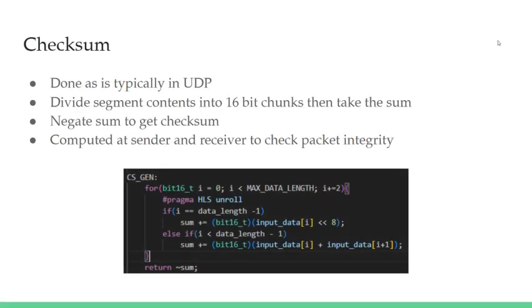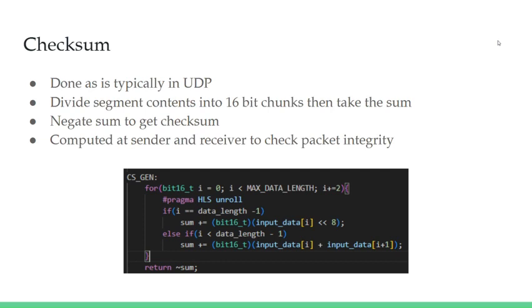To ensure packet integrity, UDP utilizes checksums that are calculated based off of the contents of a segment. To calculate checksums in UDP, a segment's contents, including headers, are first each turned into 16-bit operands. Then, each of these elements are added together to form a sum, which is then logically negated. This result is the checksum for that segment. Generally, this calculation is completed by the sender and receiver, so that all the receiver needs to do to verify a message is see that both checksums are the same.